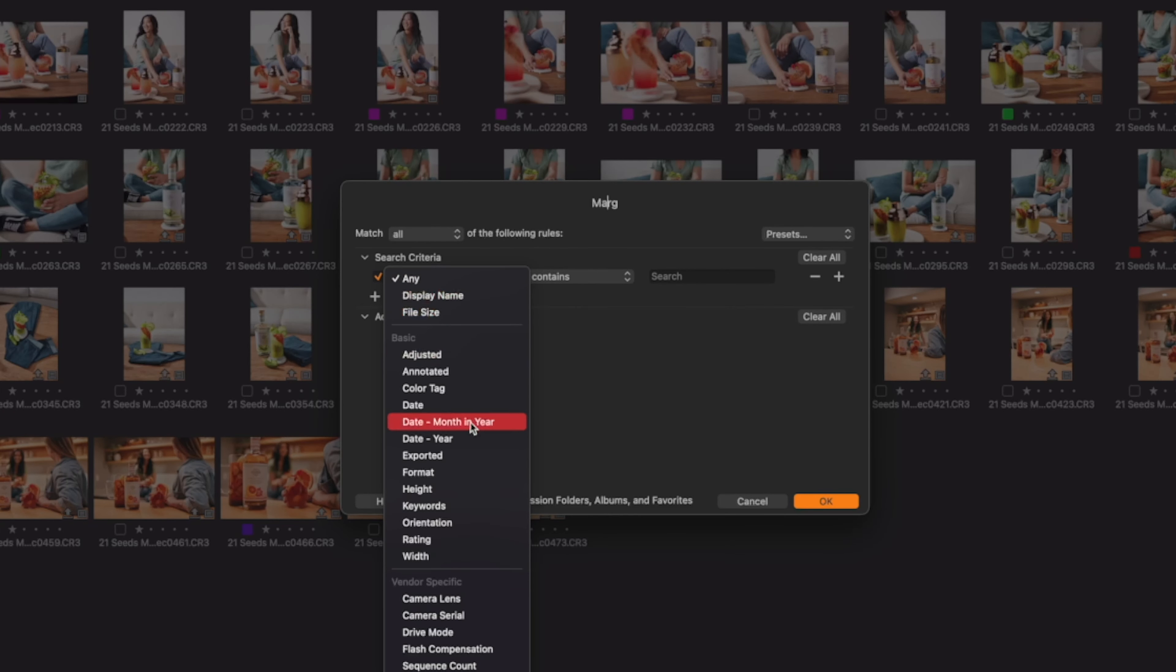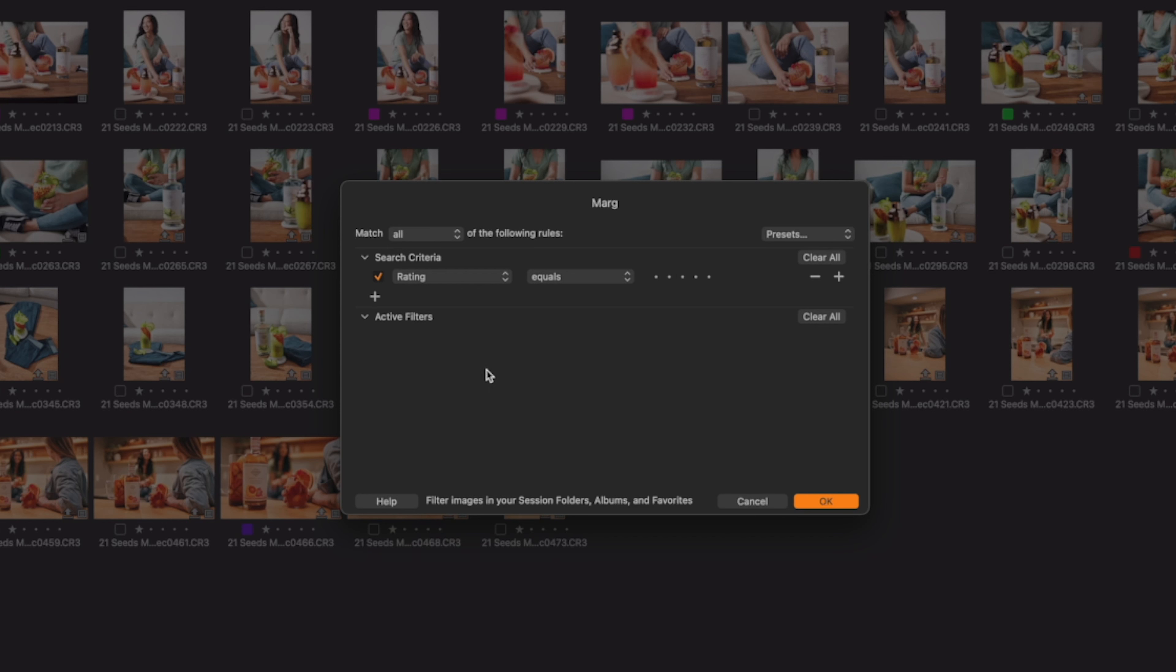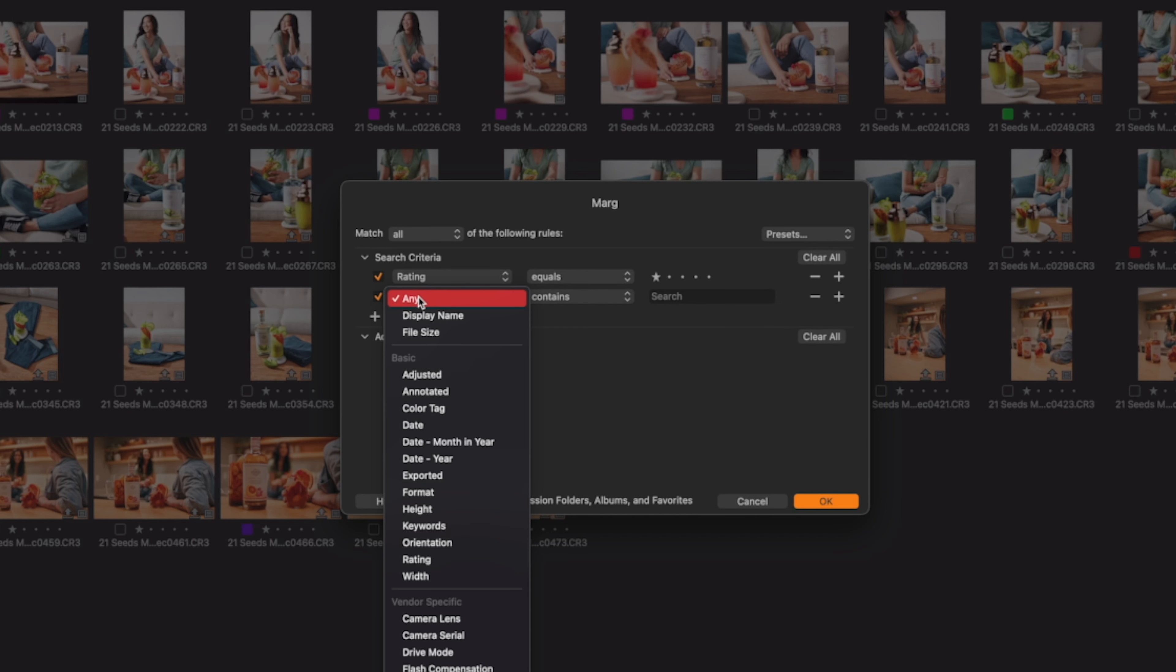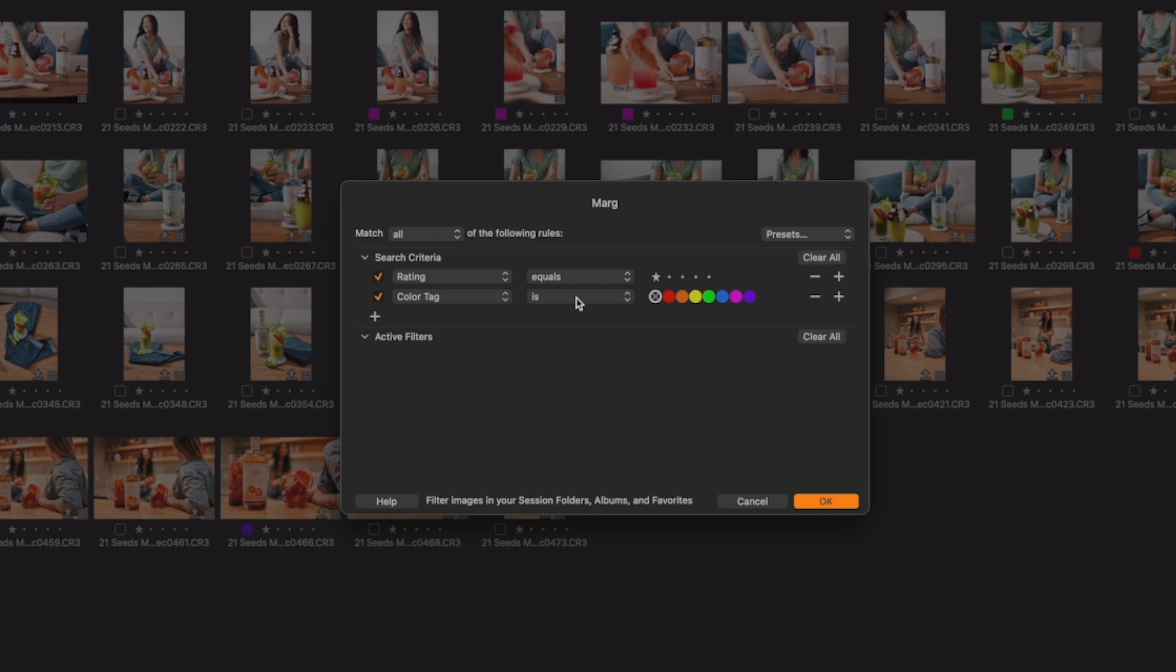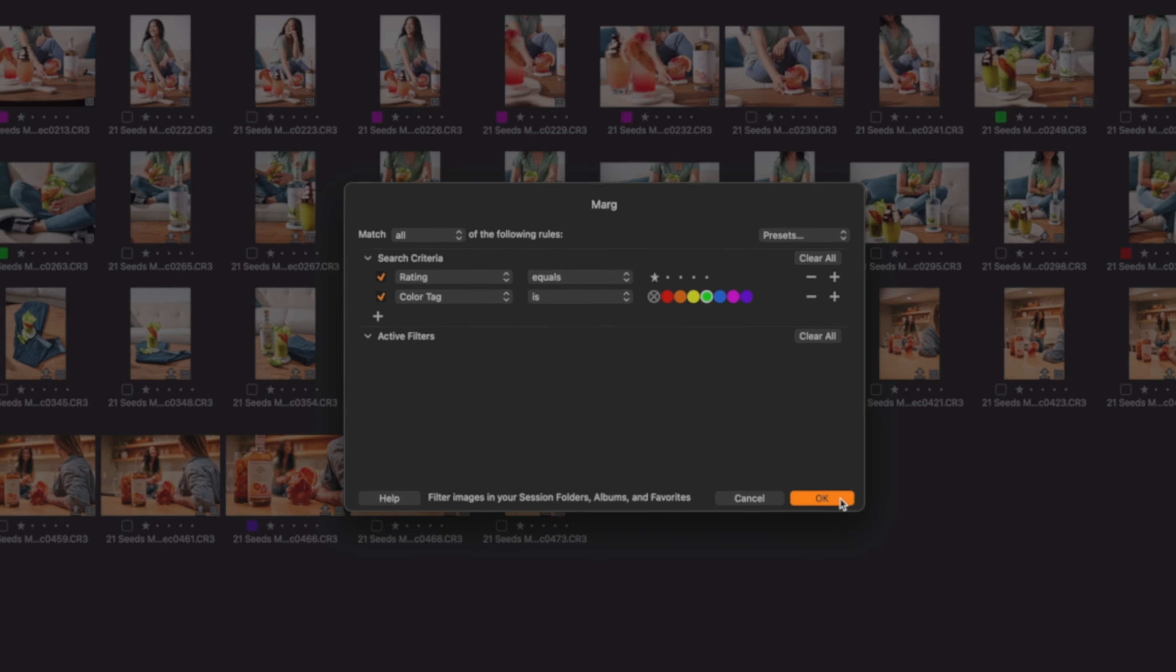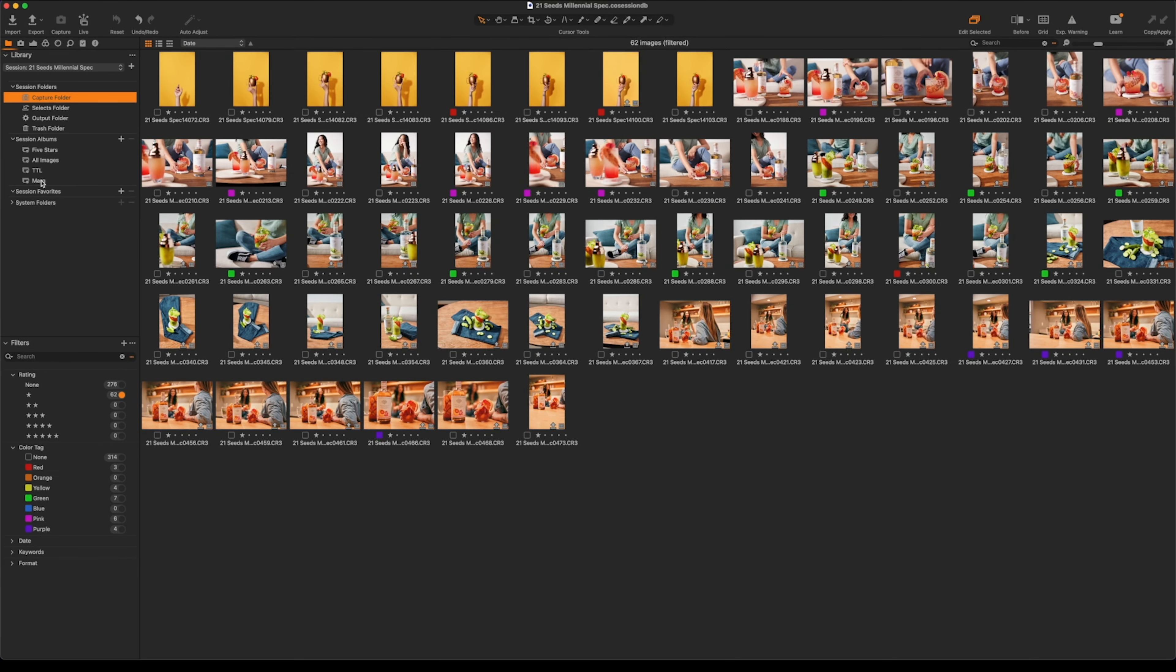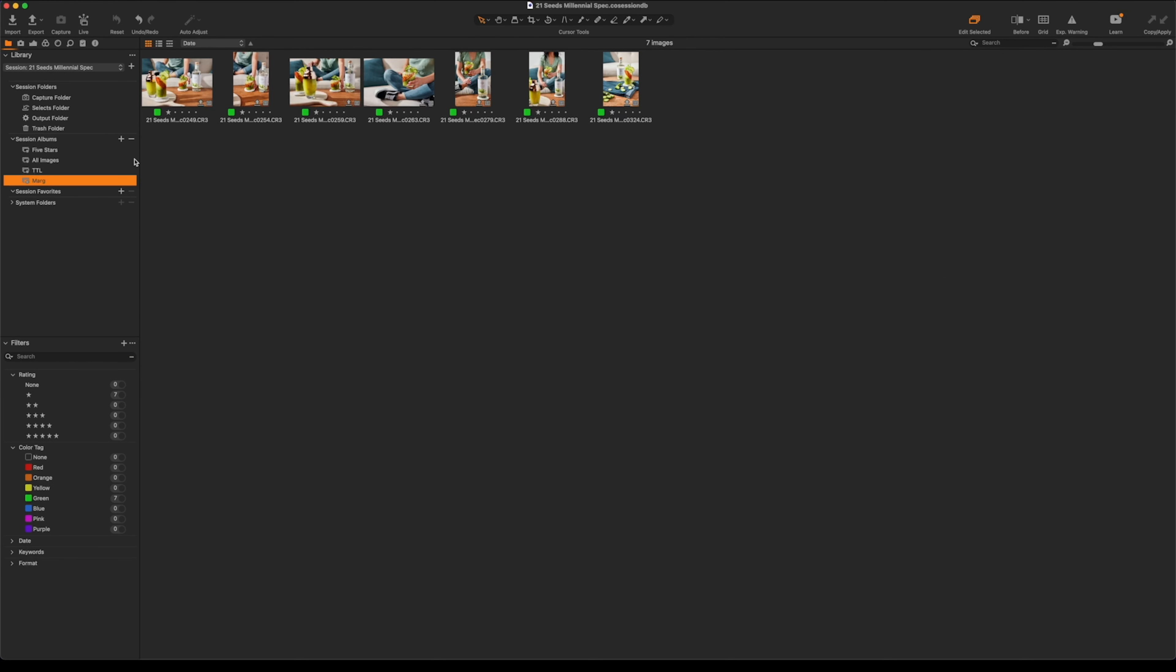The difference here is that if you have multiple points of criteria, this setting right here will tell you to match every single one of those things or any of them. So if I had an album that said match all five star and purple, it would only put images with five star and purple in there. Versus if I said any, if an image had a five star rating and maybe a red tag, it would still put it in there because it had a five star rating because it said any. So here we go. I'm going to then first say, okay, my rating, which I want to equal, in this case, I for sure want to say one star.